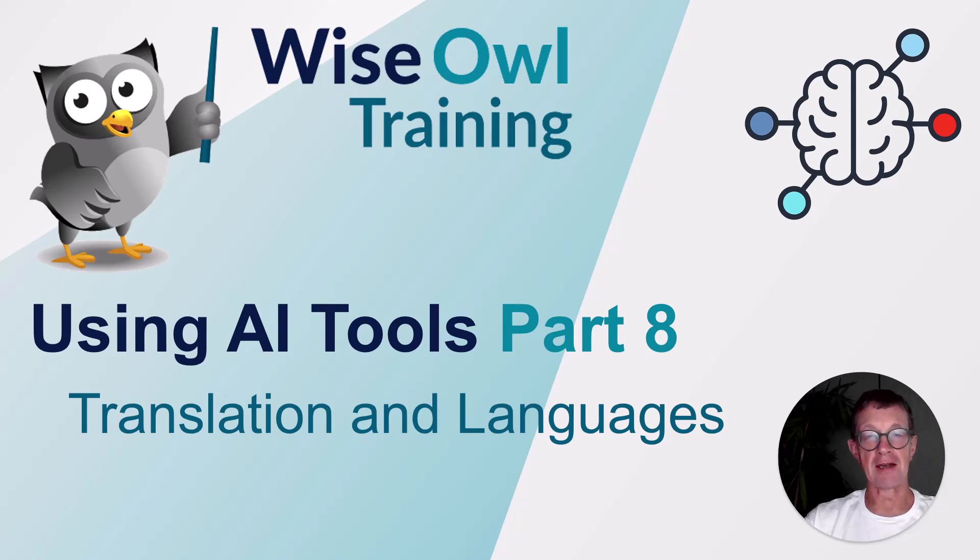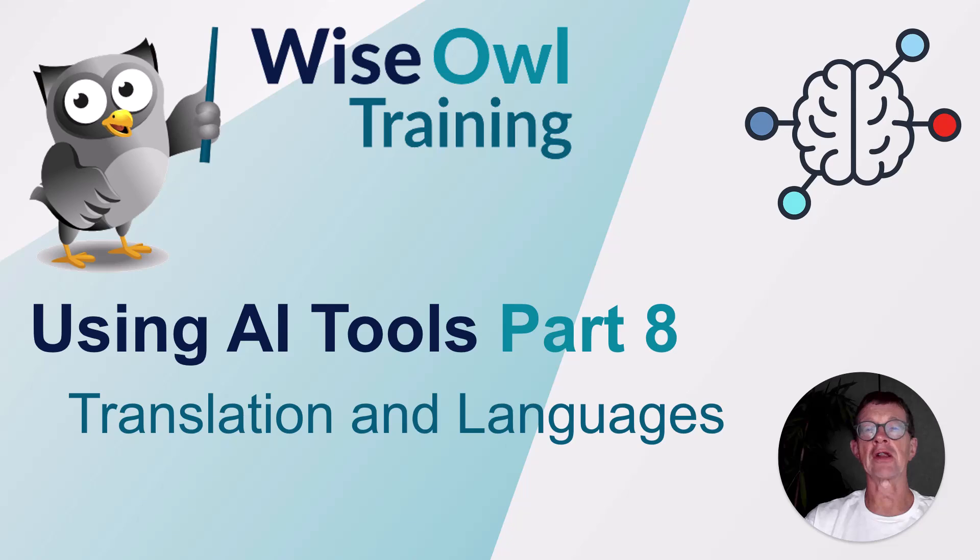Welcome to this eighth in our series of tutorials on using AI tools. In this tutorial, you'll learn about translation between different languages.